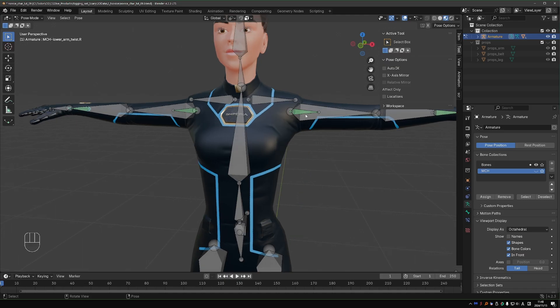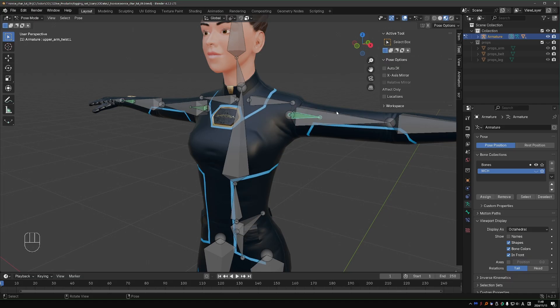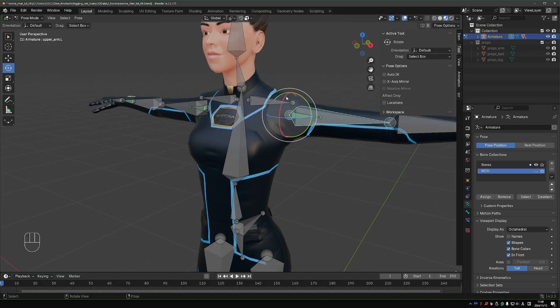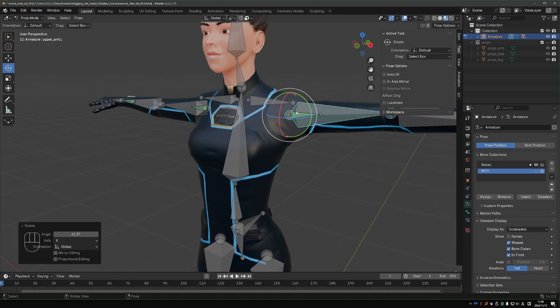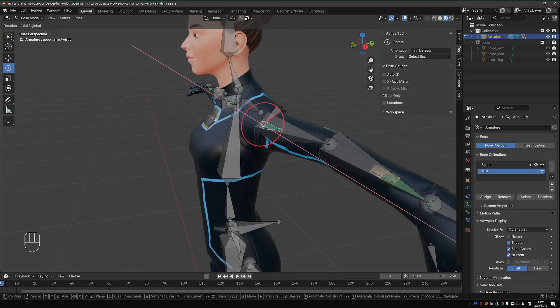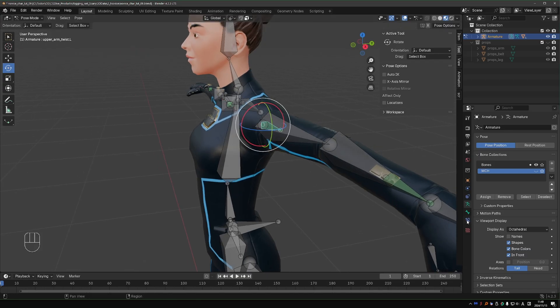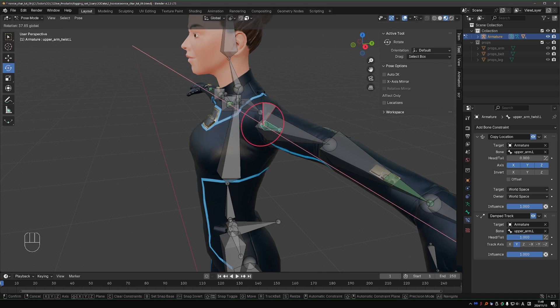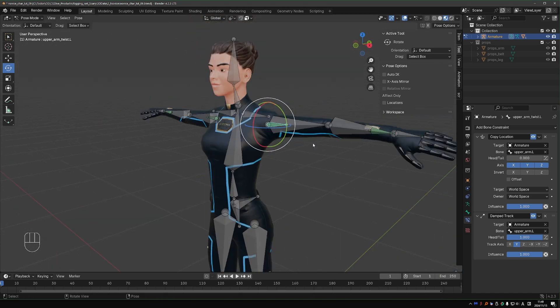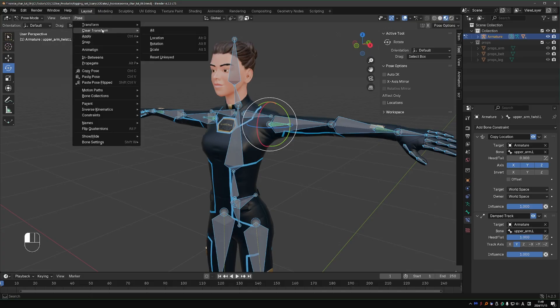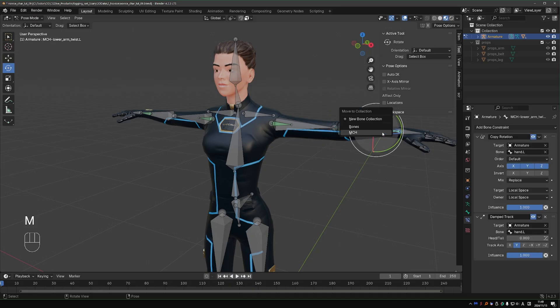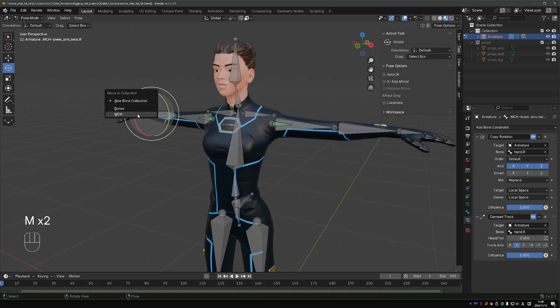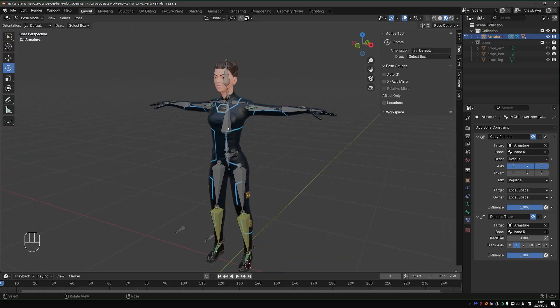And what about the shoulder twist? You could make it MCH, but you may want to tweak this bone manually from time to time. Even though it's constrained, the damped track ignores the Y-axis, so we can still rotate this bone manually. I'm going to keep this bone as a control. Let's move the wrist twist to the MCH collection.